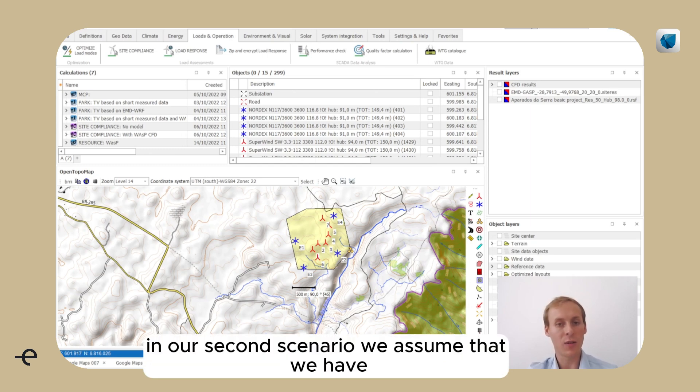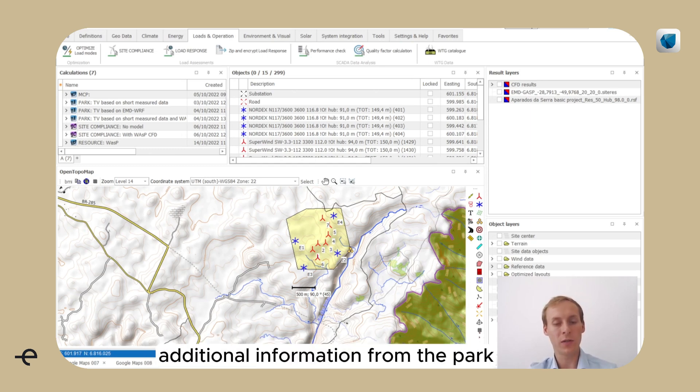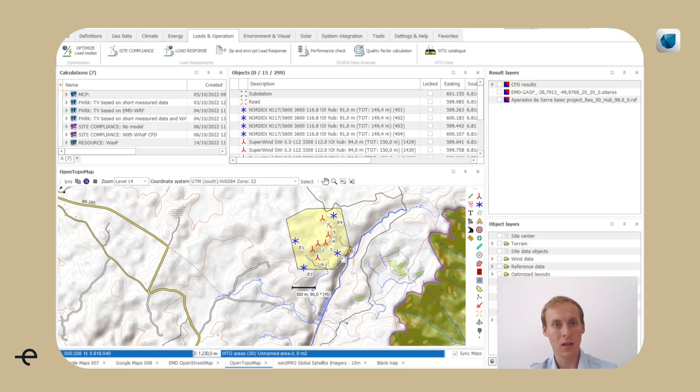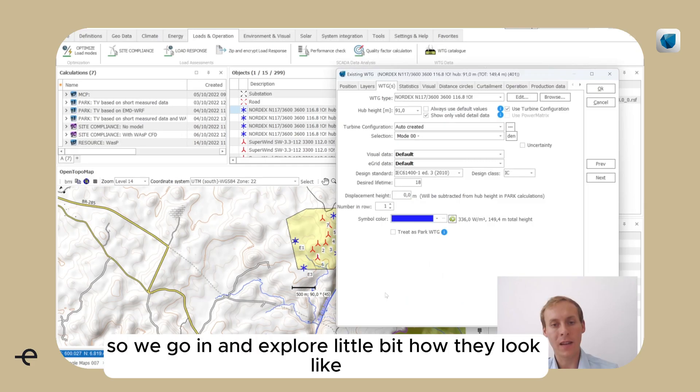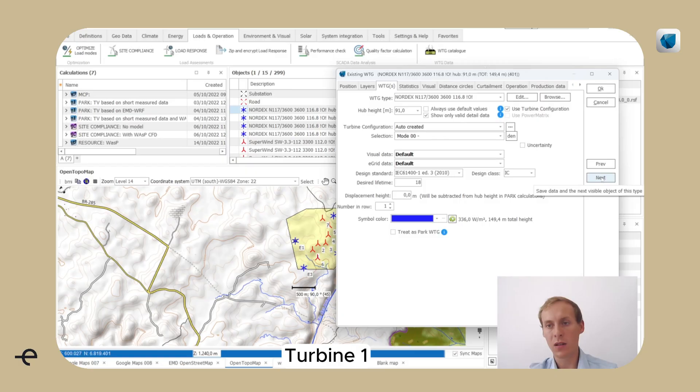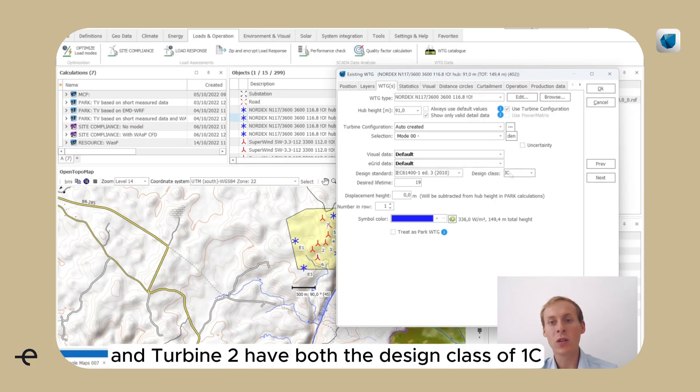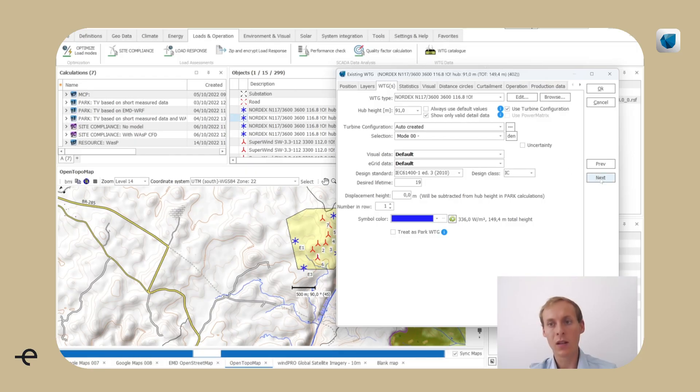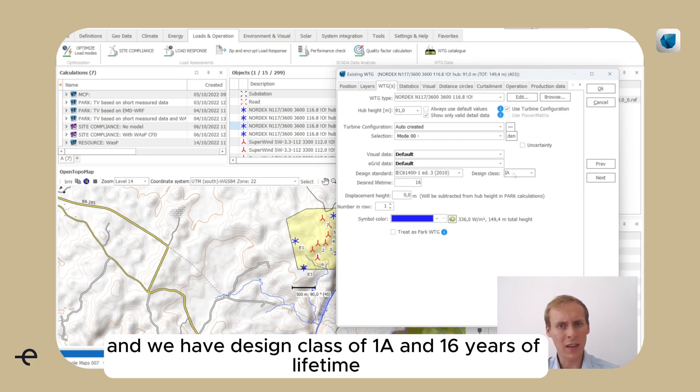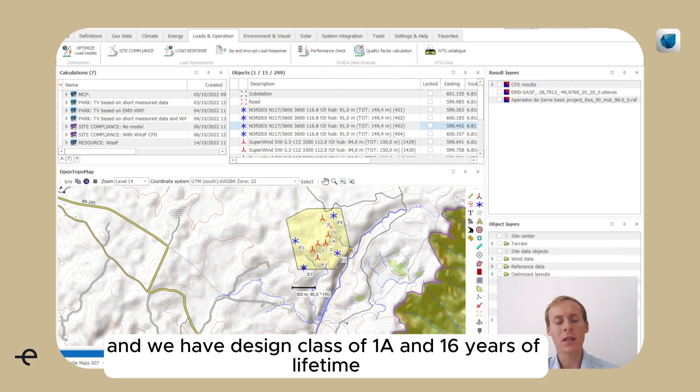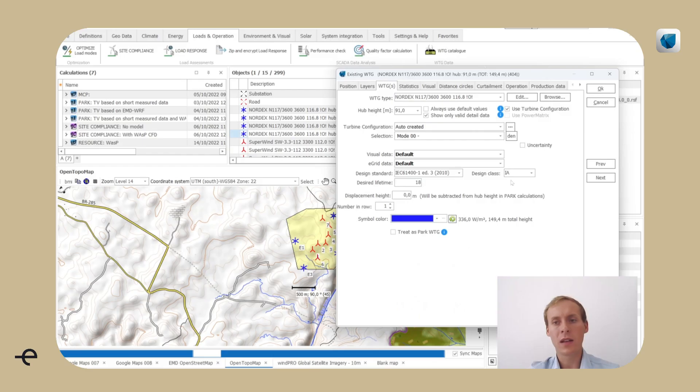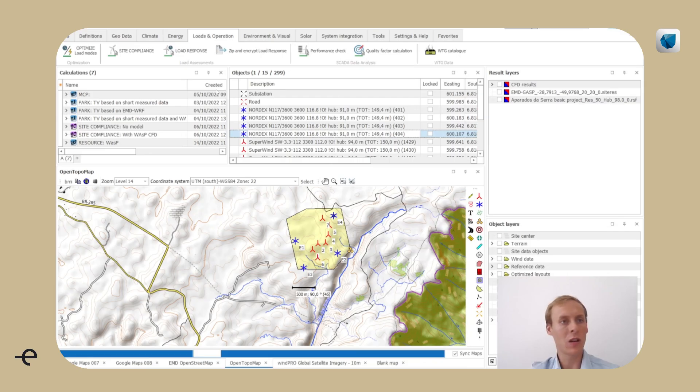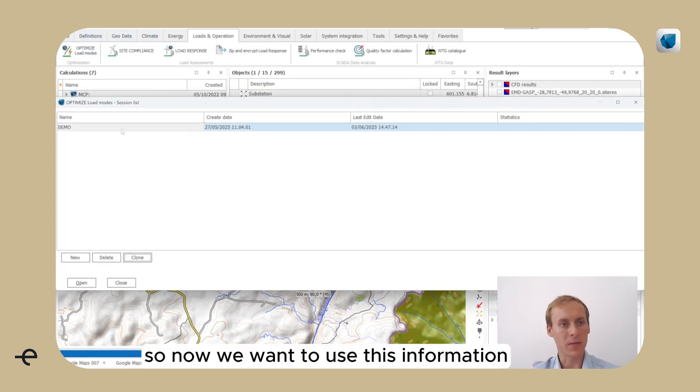In our second scenario, we assume that we have additional information from the park owner of the existing turbines. So we go in and explore a little bit how they look like. Turbine 1 and turbine 2 both have the design class of 1C. And we have design class of 1A in 16 years of lifetime, and 1A in 18 years of lifetime for 3 and 4. So now we want to use this information.